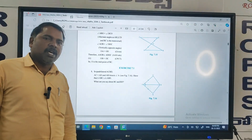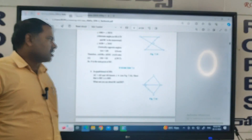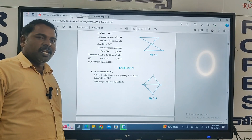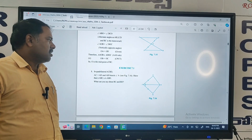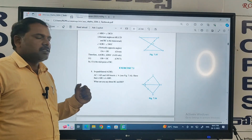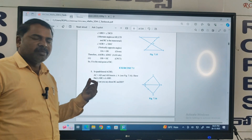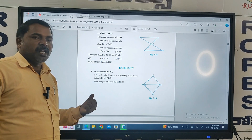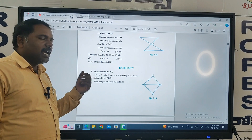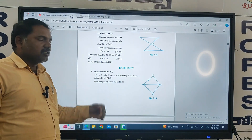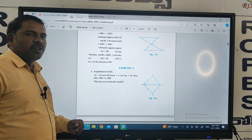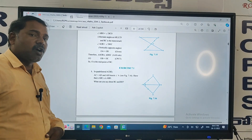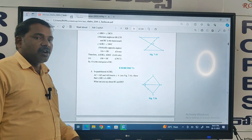Hi everyone, this is Syukmar from ROPES organization. Today we discuss about triangles in the 9th class. This is the FA3 syllabus. In triangles, this is the second chapter in semester one, the seventh chapter in semester two. In triangles, if you observe, this is Exercise 7.1. Before going to learn about this, first we have to discuss about congruent triangles.